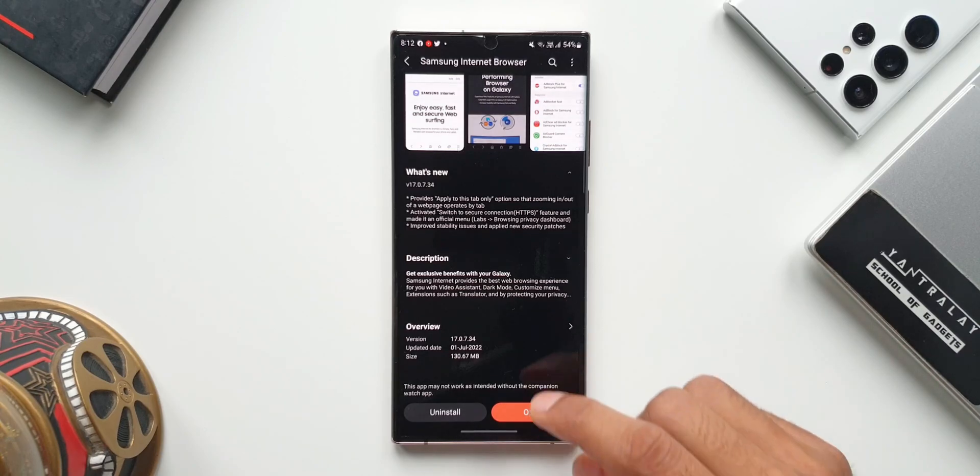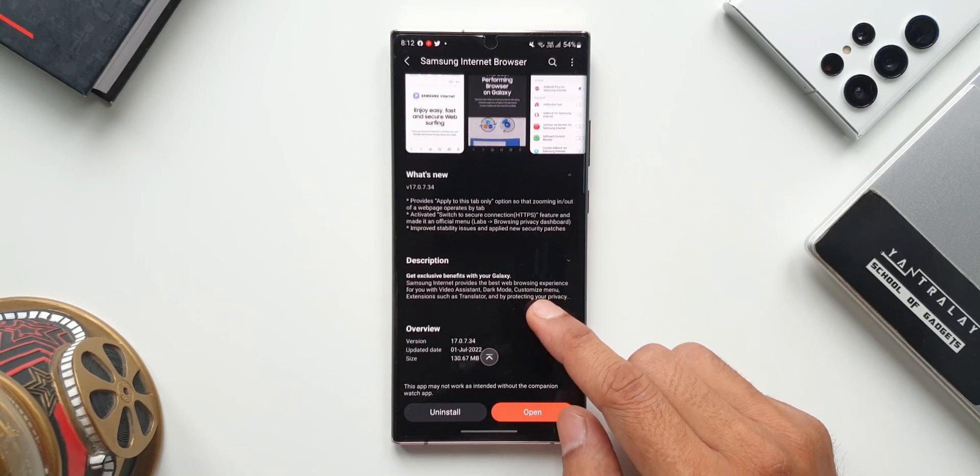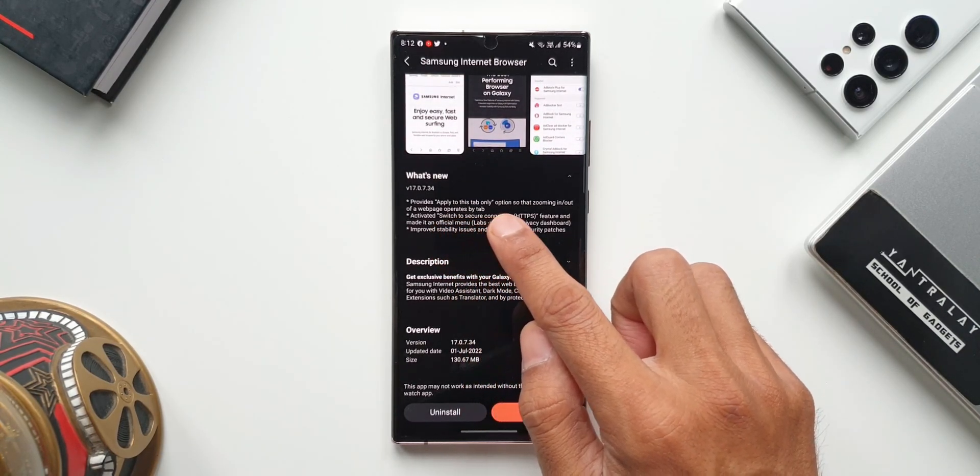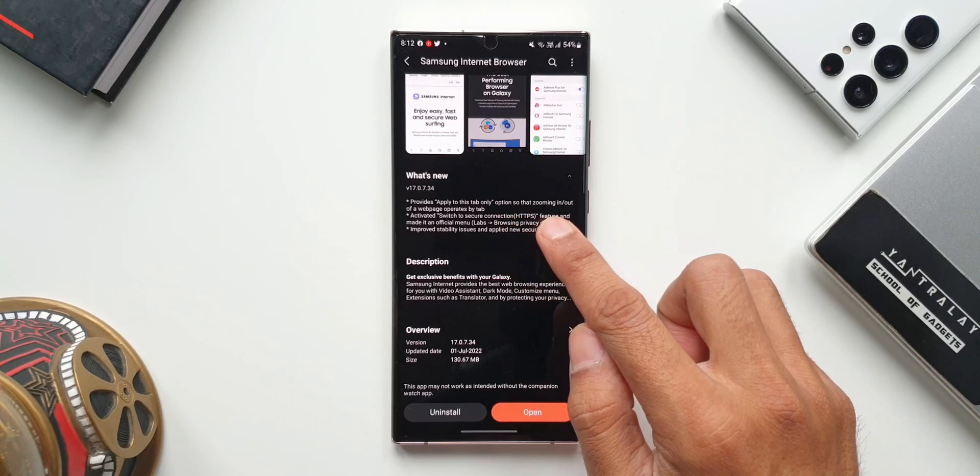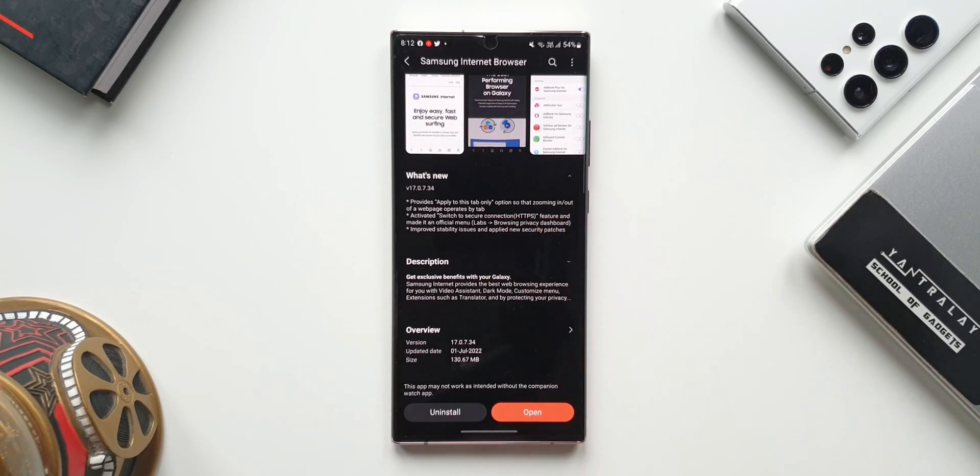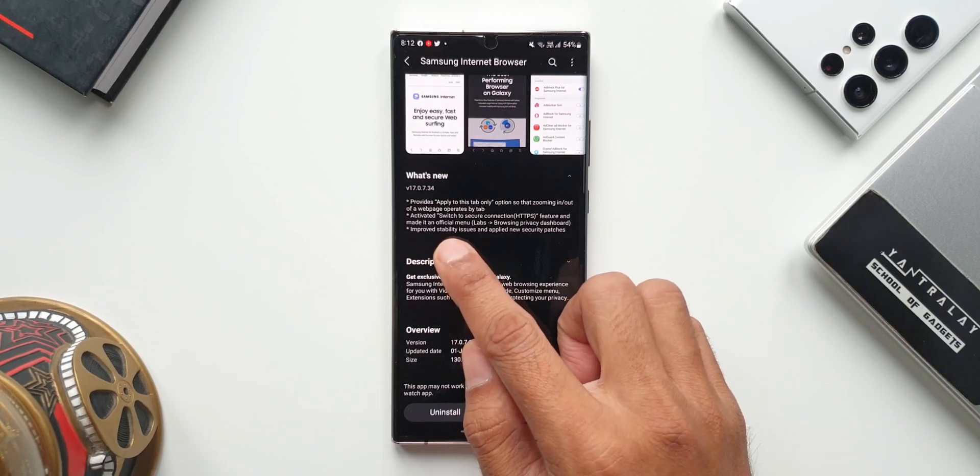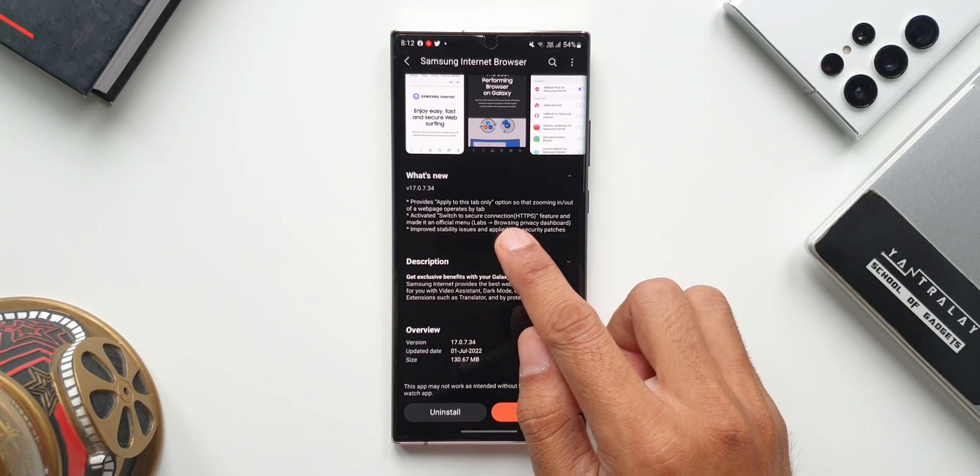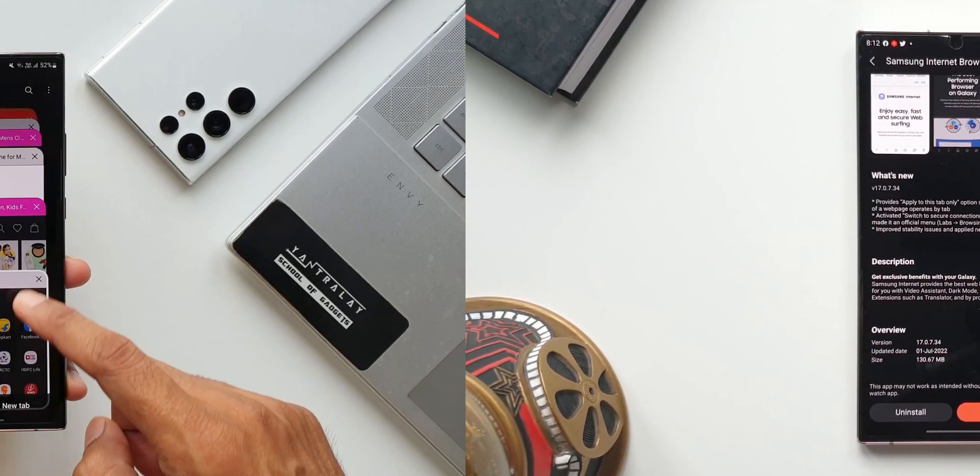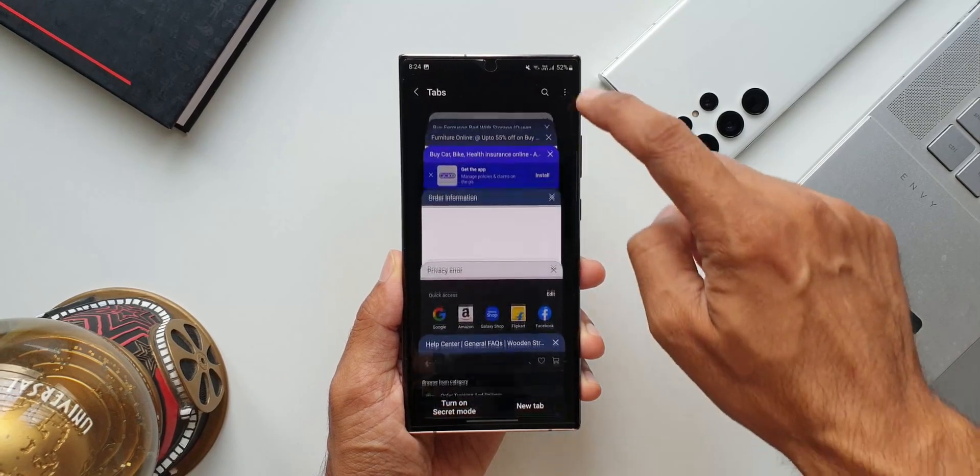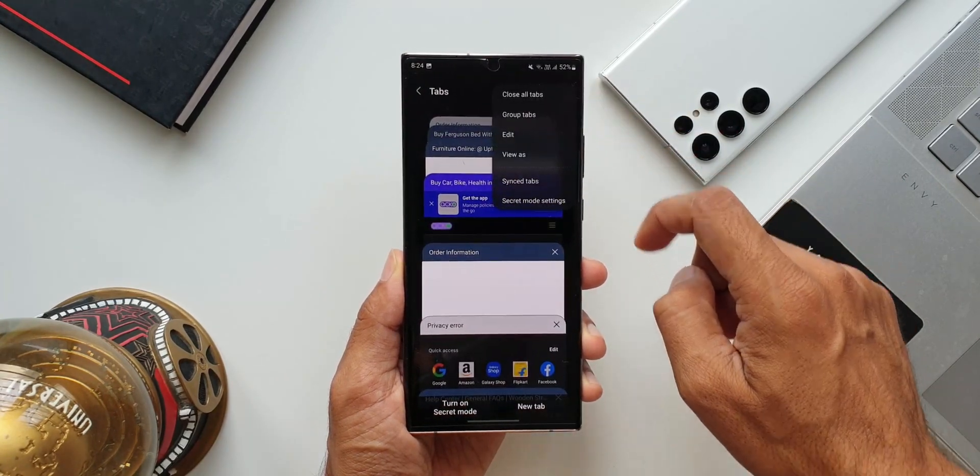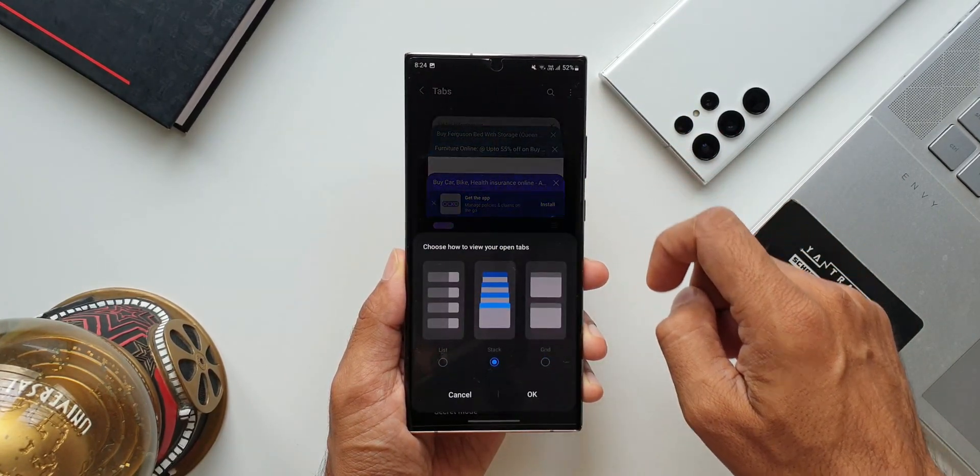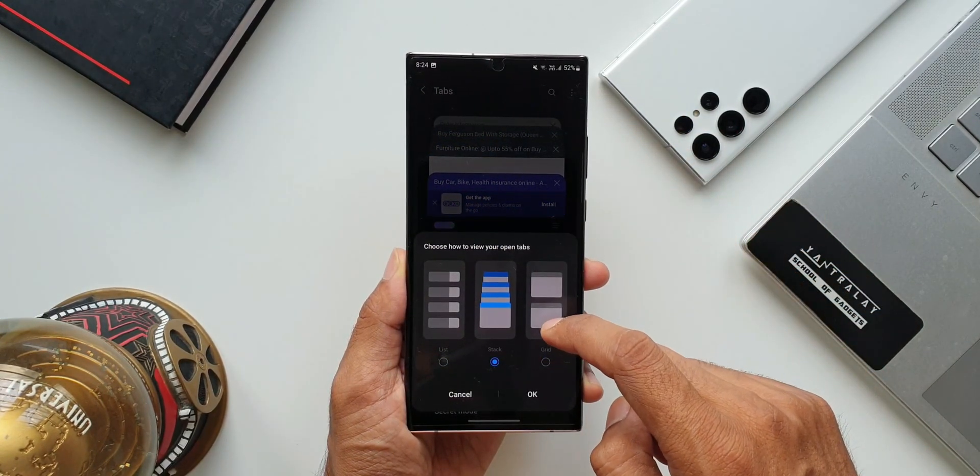Let's take a look at this changelog. It says it provides apply to this tab only option so that zooming in or out of a web page operates by tab. The second one activates switch to secure connection feature and makes it an official menu. It also says improved stability issues and applied new security patches, which is really important for this kind of application.